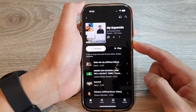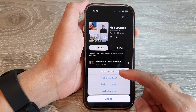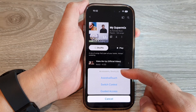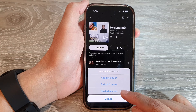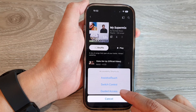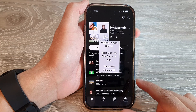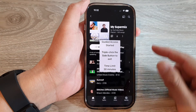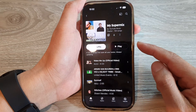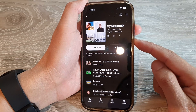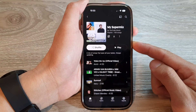This will open up the accessibility shortcuts. From here, tap on Guided Access. Next, once Guided Access has started, triple-click on the side button again — one, two, three.